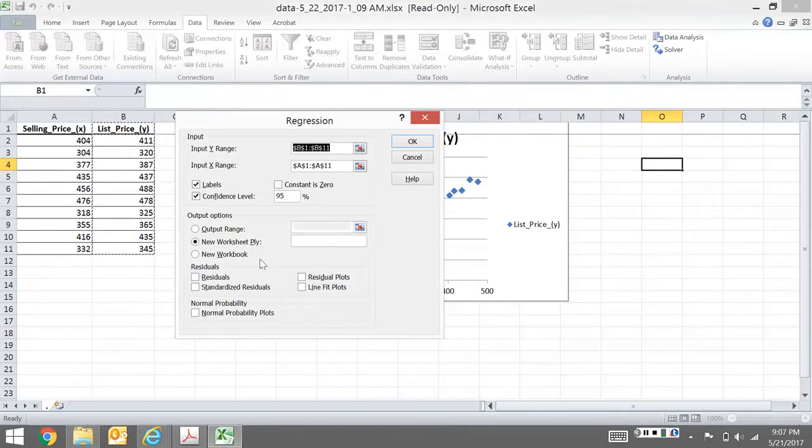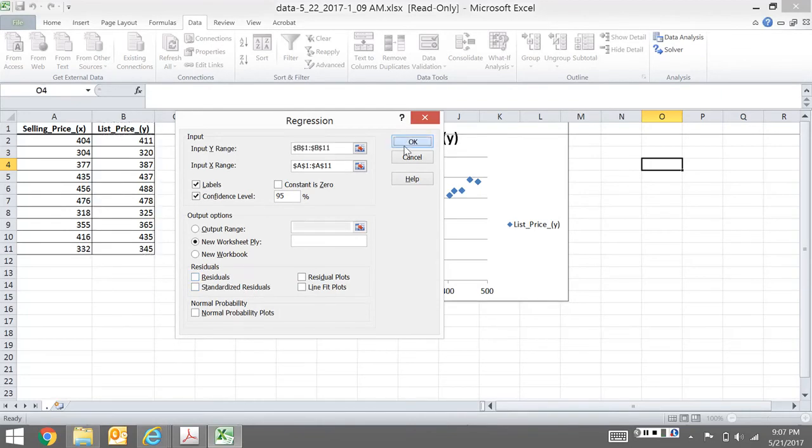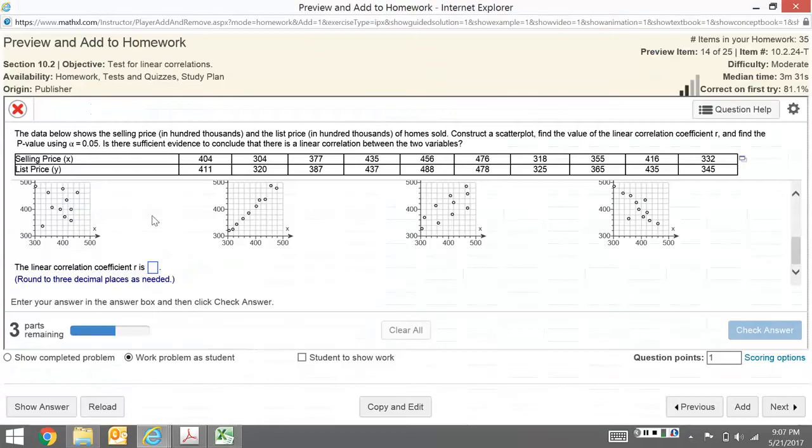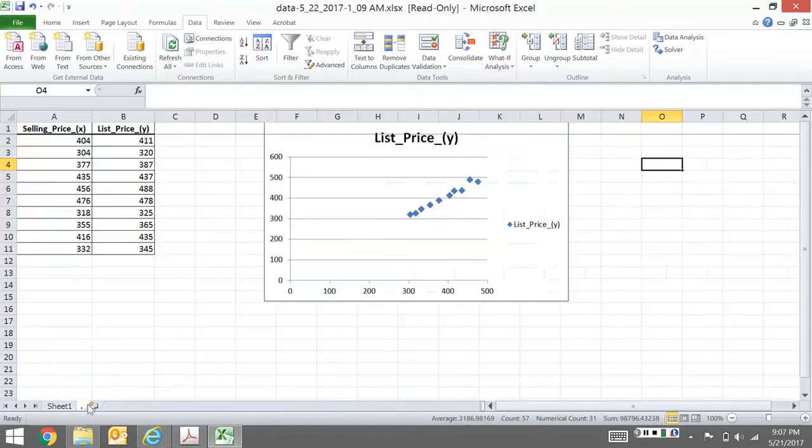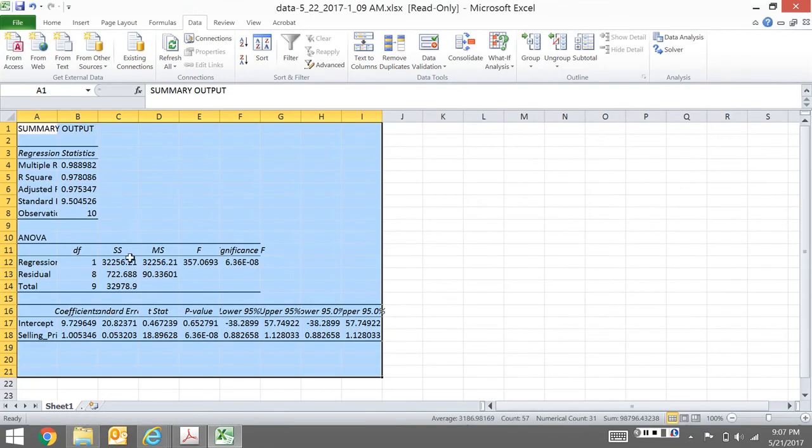There's other stuff I can get if I need them. I don't need them now, but if you were doing something more advanced, you might want these standardized residuals, the residuals, or any of this other stuff. I usually tell it to output here instead of a new worksheet, but it doesn't really matter.